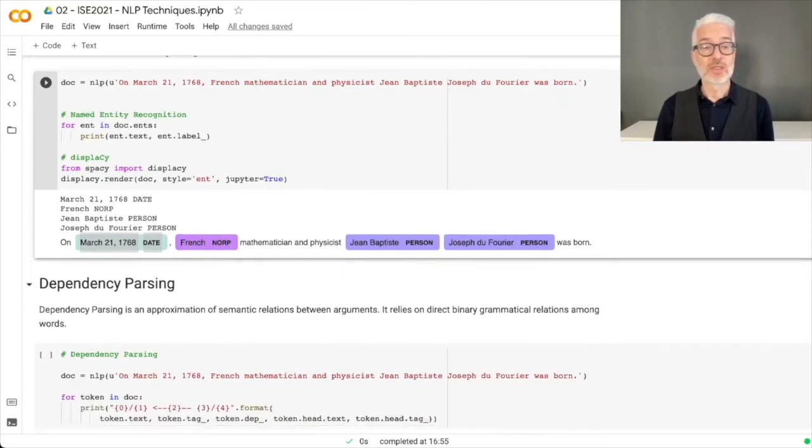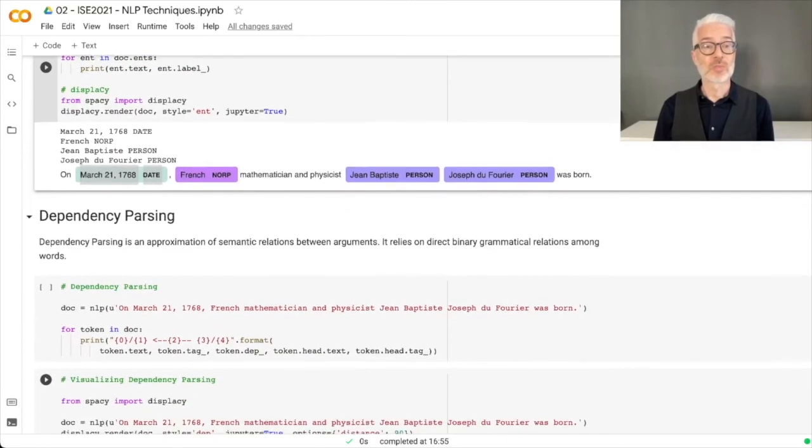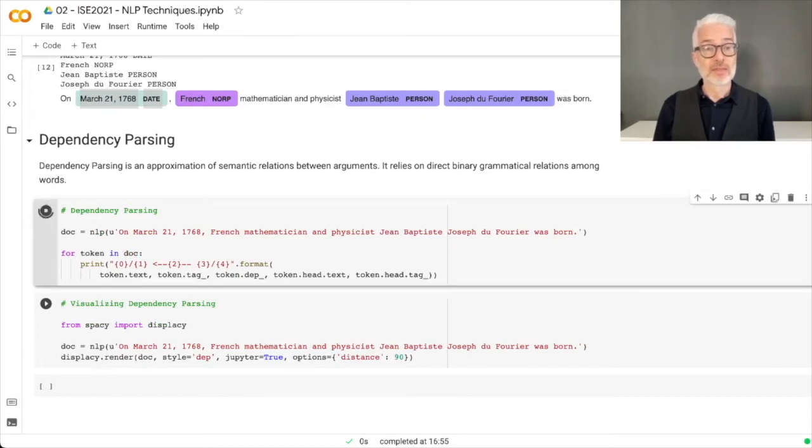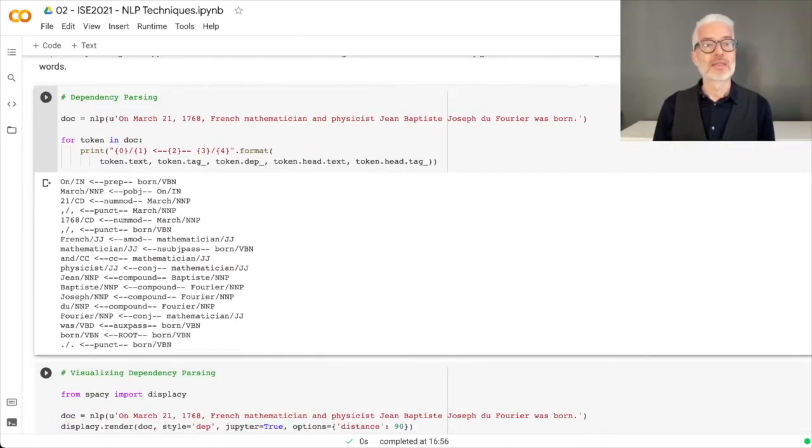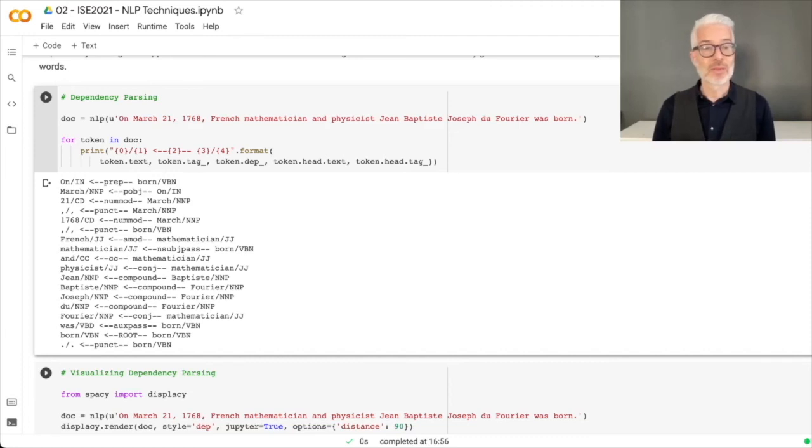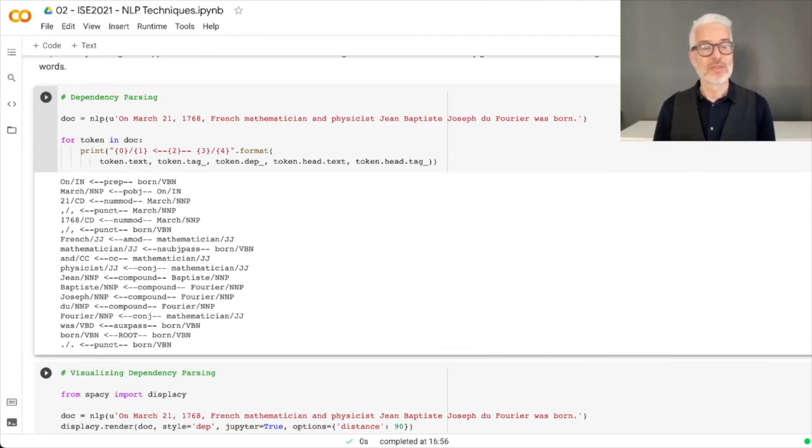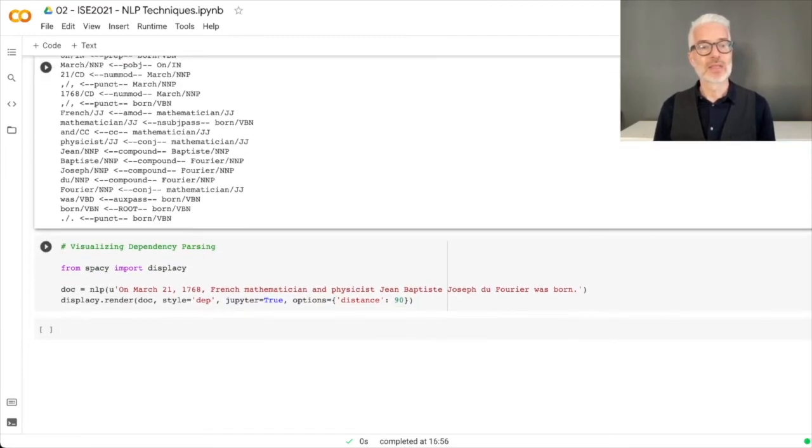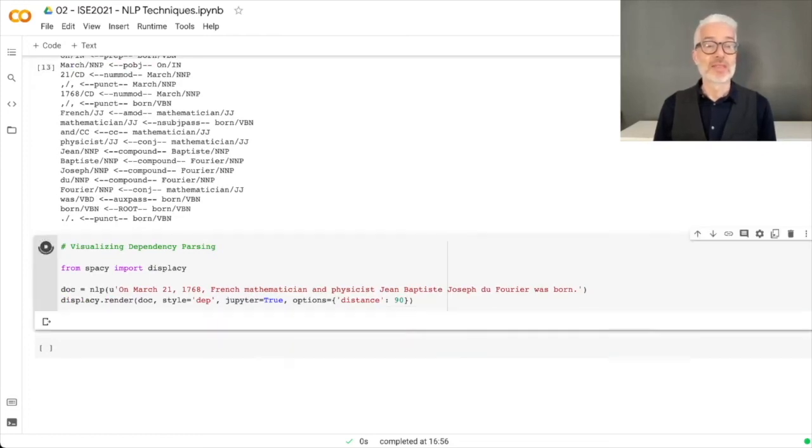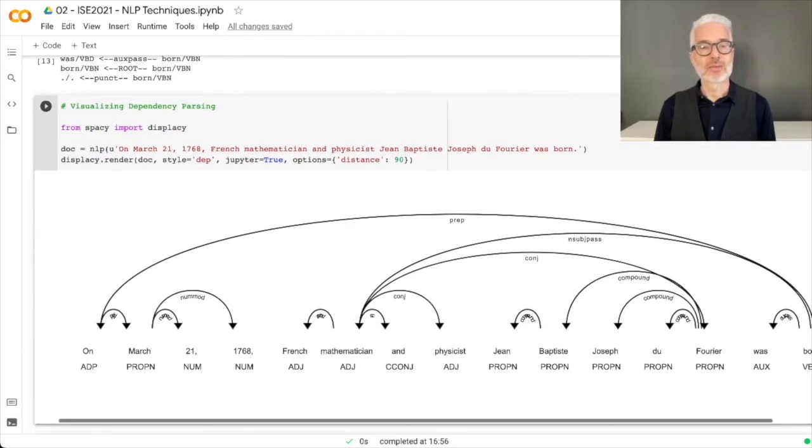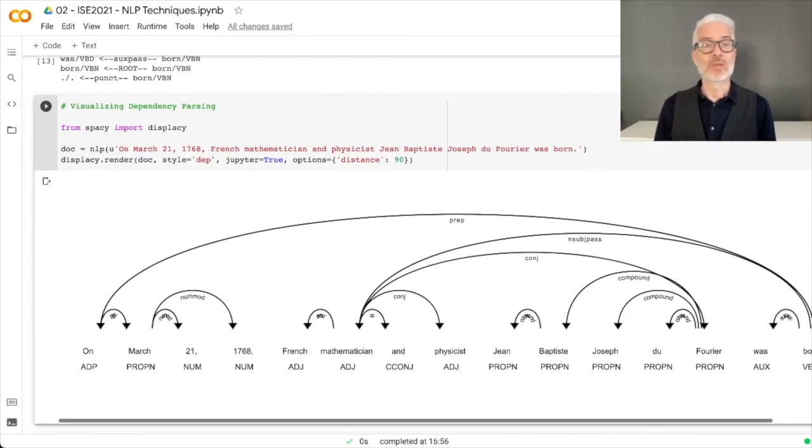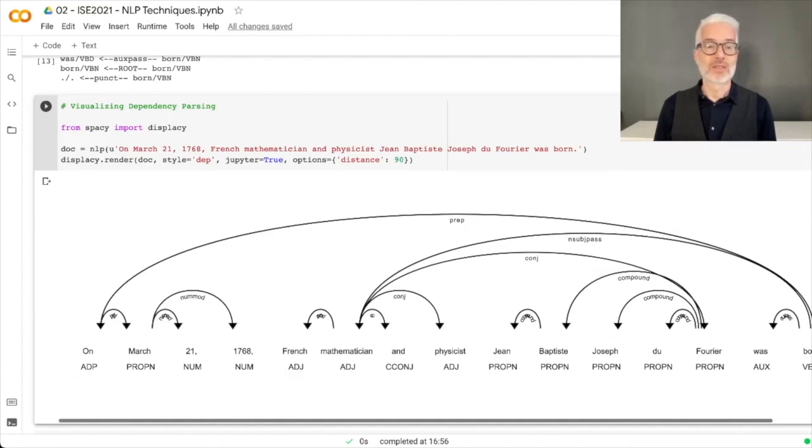What you can also do with spaCy is dependency parsing. You get first a dependency parse in text-based output, but we can also visualize this. We render it with displaCy and the visualization is quite nice. You get a nice rendering to see which words belong together and what is the relation between these words. This is dependency parsing as we've seen on the website.